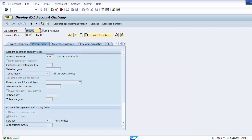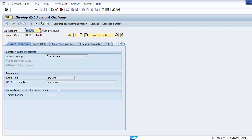After making changes, save the screen and continue. You can see the data has been saved and changes have been applied. To make changes use the Change tab; to only view the ledger account use the Display option. This is how we created the land account.